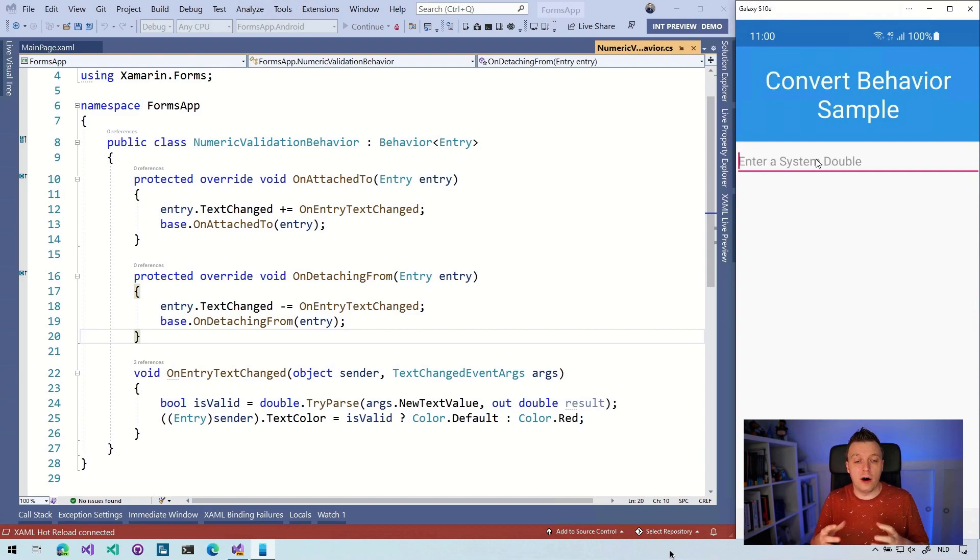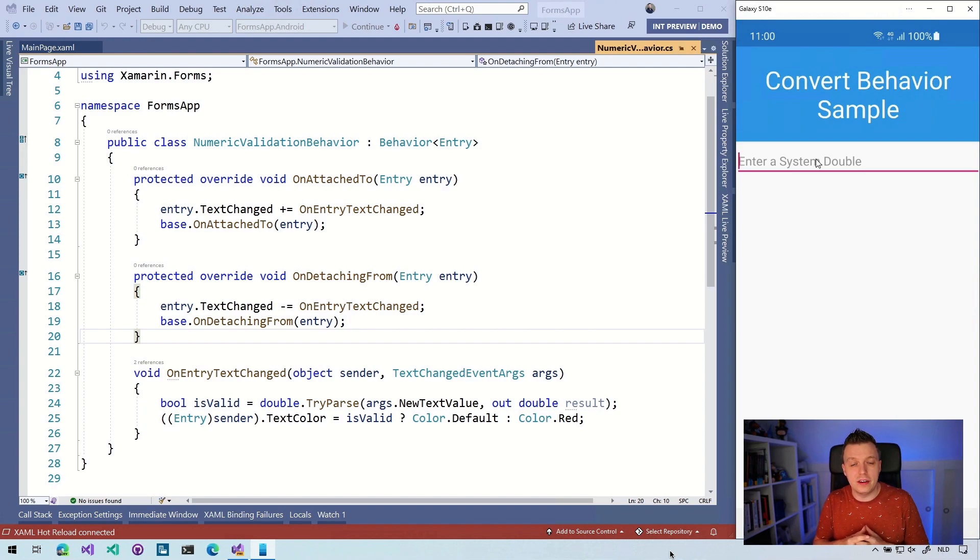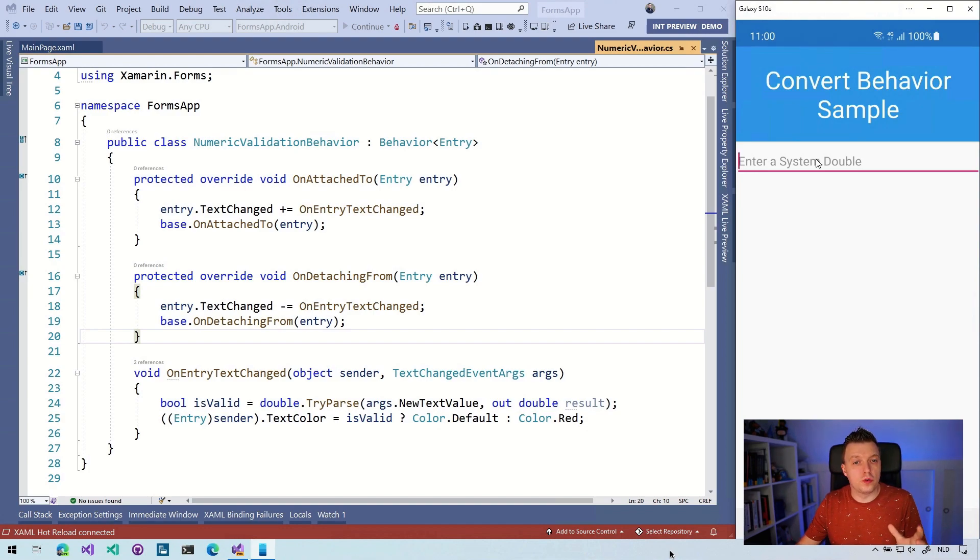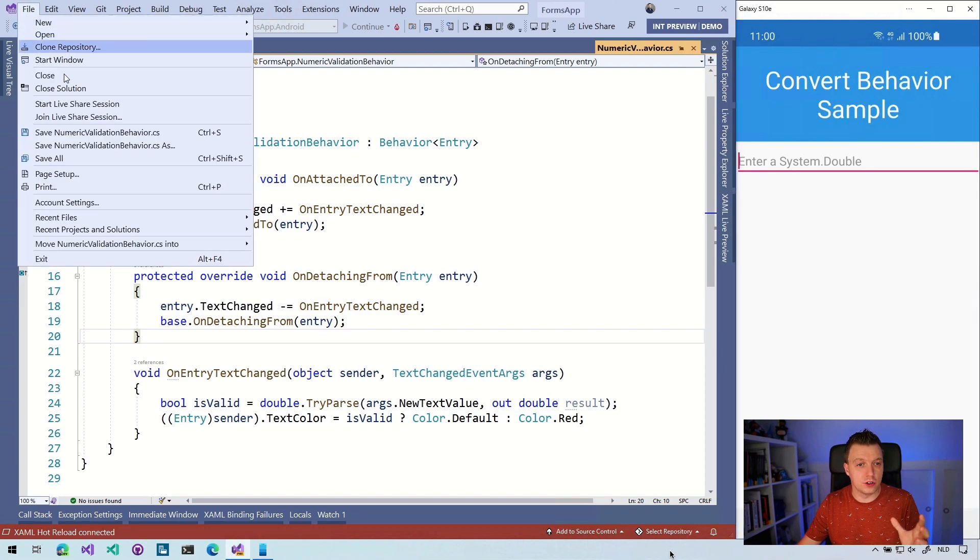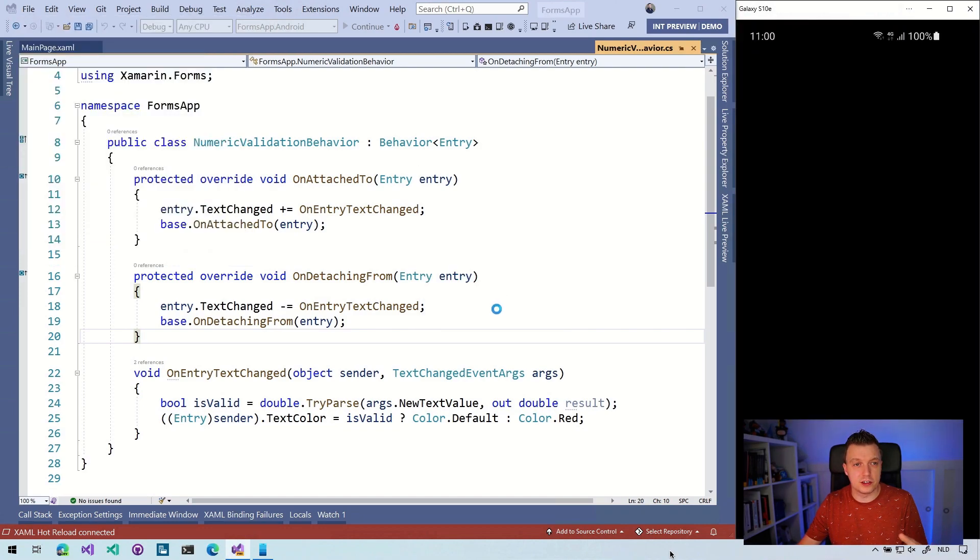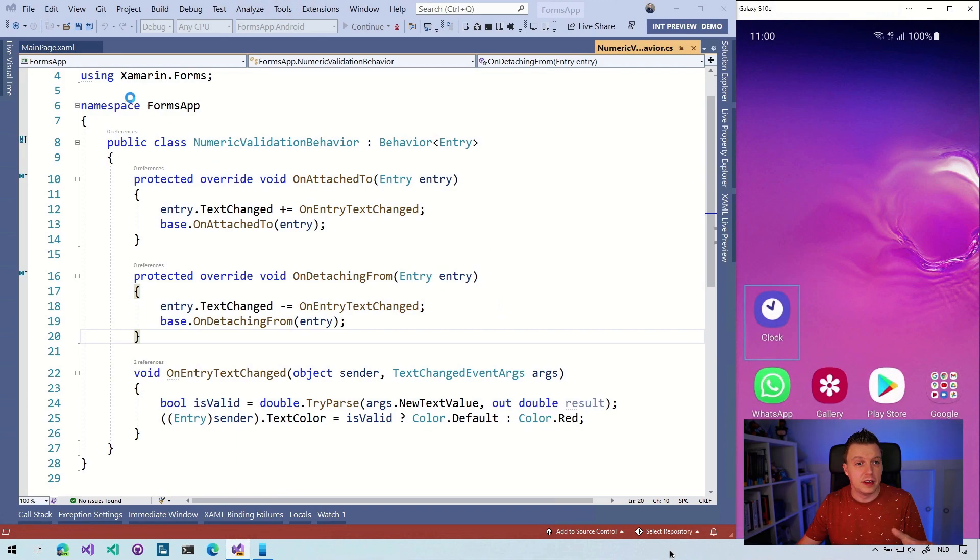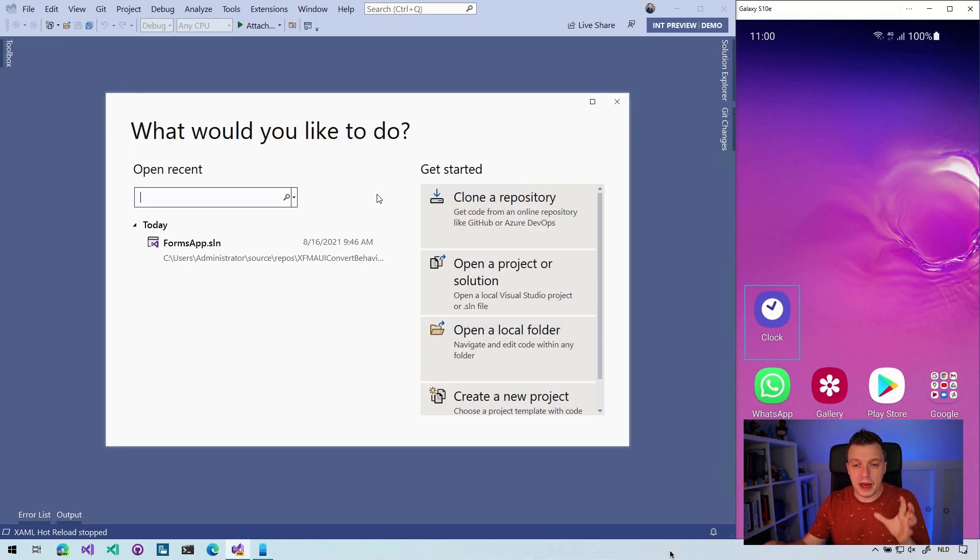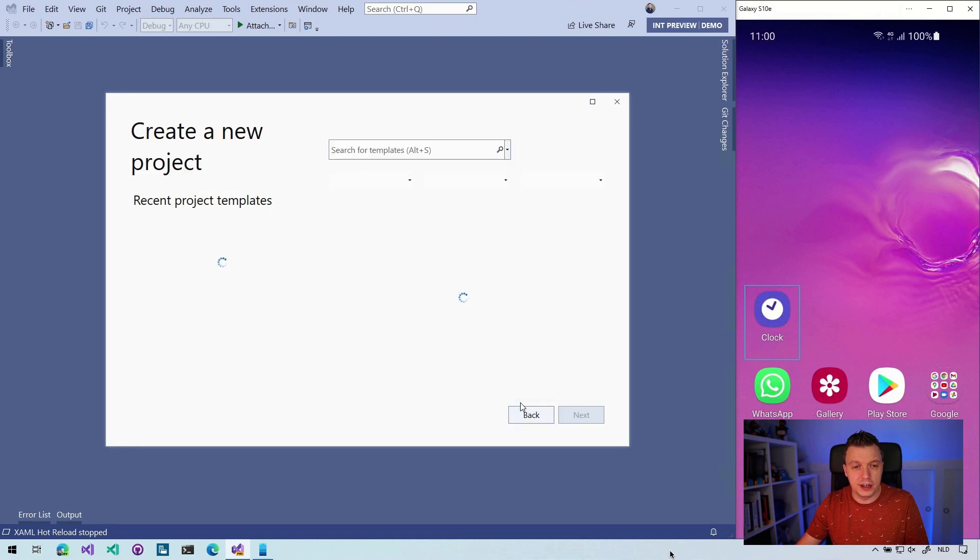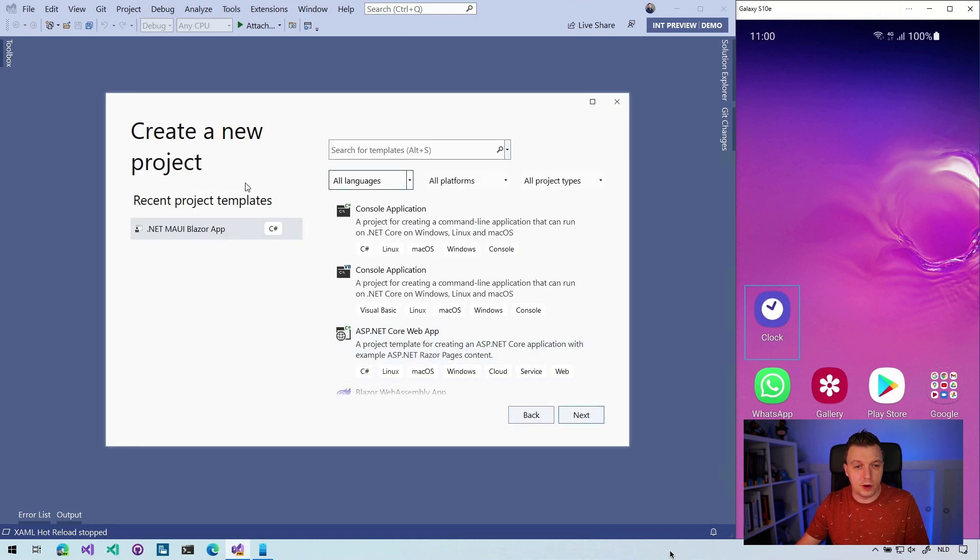Now let's go over to a .NET MAUI application and see how we can convert this behavior into a .NET MAUI behavior. So what I'm going to do, let's actually close the solution. Let me close this one to stop the debugger. That brings us back to the start screen of Visual Studio. So let's create a new project here.